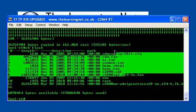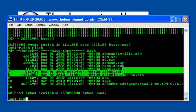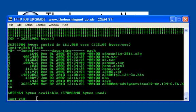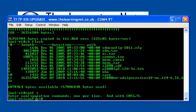Now I just need to tell the router which one of these operating systems, or IOS I should say, that it should load at the next reboot. To do that, I have to go into config mode, into the configuration mode.